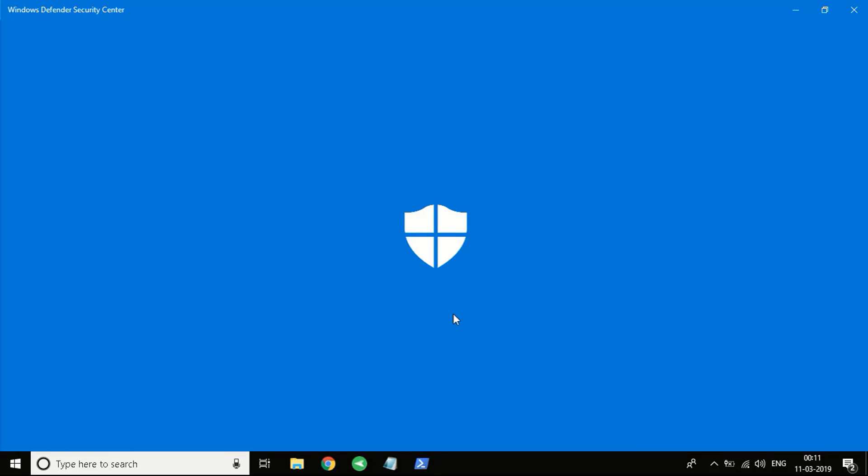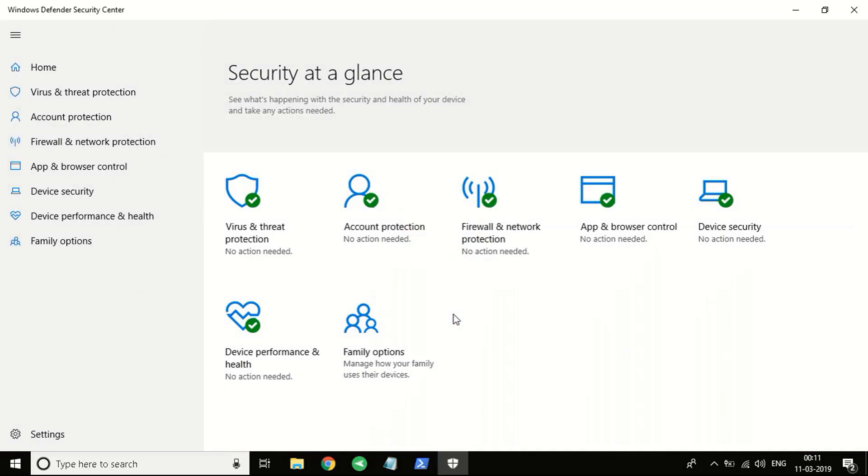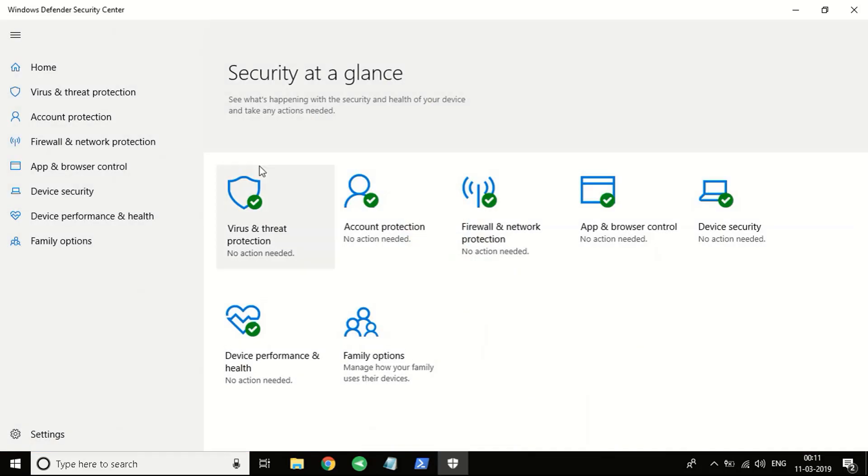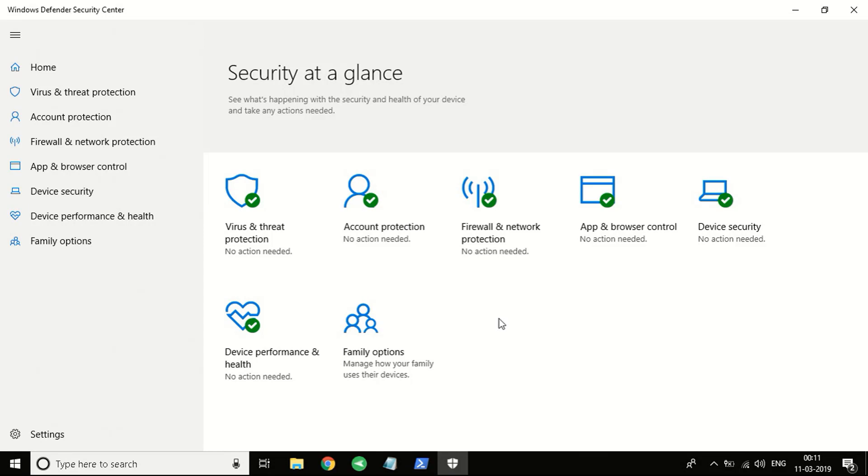If it doesn't refresh, just close the Defender and open it again. You can see the antivirus protection is back on and it is working perfectly. I hope this helped.